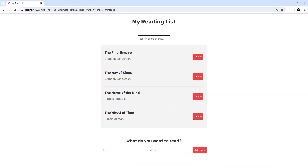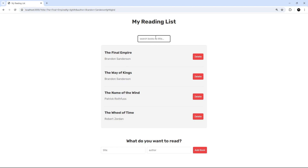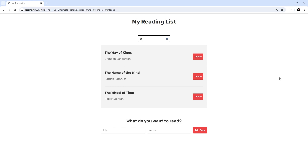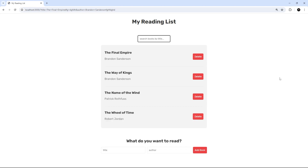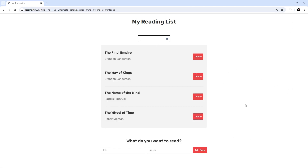Testing in the browser — we can see the search form at the top. Searching for 'of' filters down to the three books containing that word, and notice it waits until we stop typing because of the 300ms delay. Searching for 'final' shows just one matching book. That's the end of this htmx for beginners course — I really hope you enjoyed it and look forward to making more htmx content in the future.